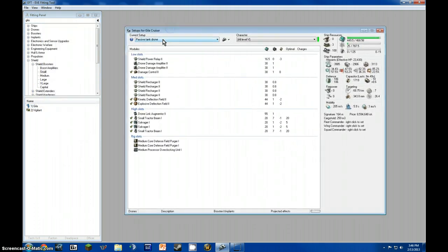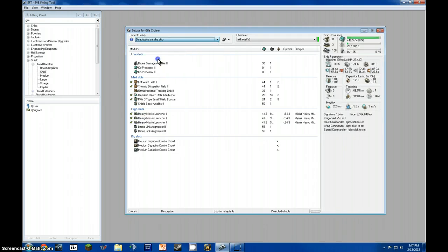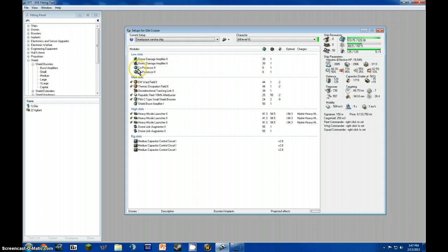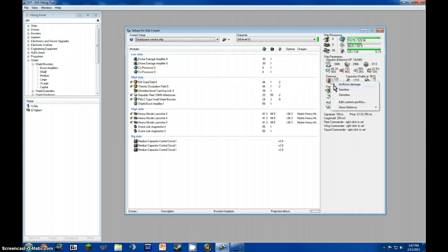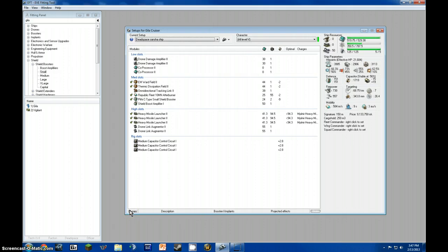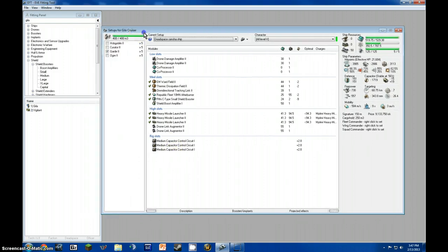Now, these are some bad fits from when I first started out. If we go to my current fit, as you can see here, I have two drone damage amplifiers, two coprocessors, and I'll tell you what the coprocessors are for later. An EM Wardfield, thermic dissipation field, an omnidirectional tracking link, a Republic Suite 10MN afterburner, a dead space small shield booster, and a shield boost amplifier. There are three heavy launchers T2, two T2 drone link augmenters, and three medium capacitor control circuits.